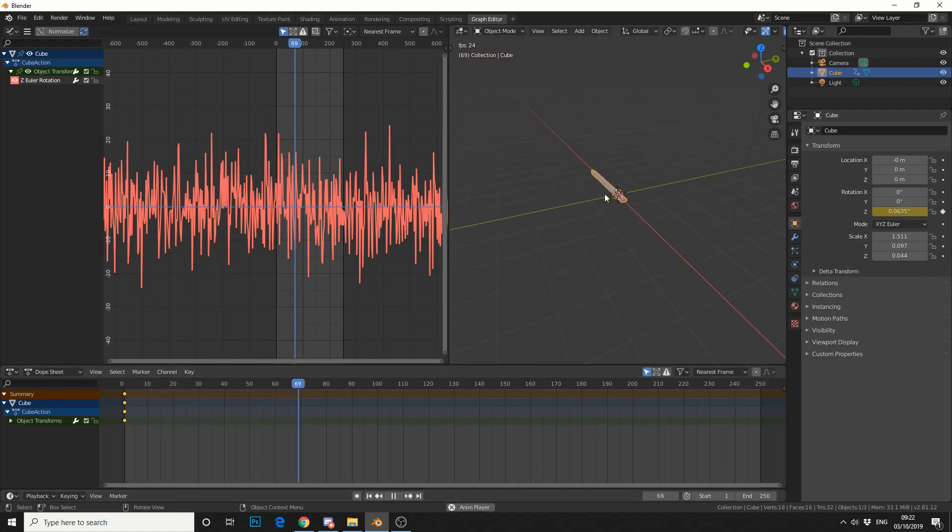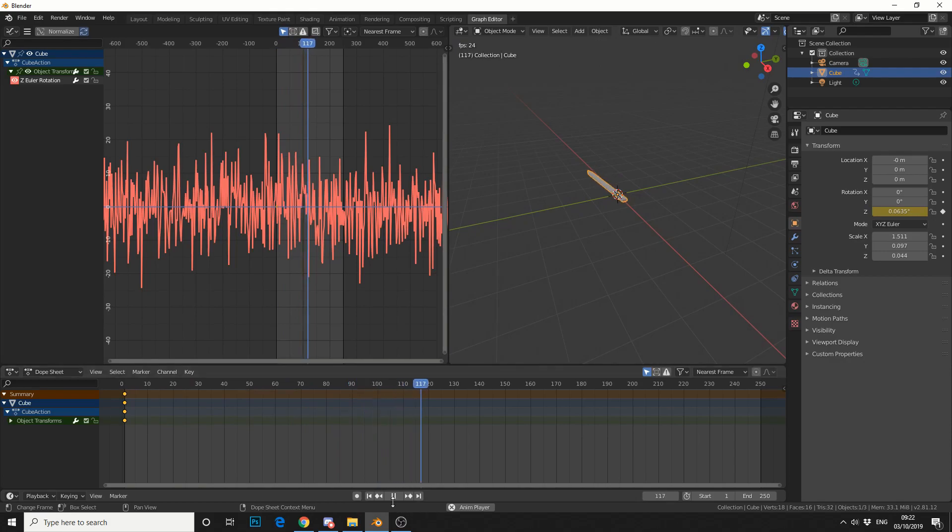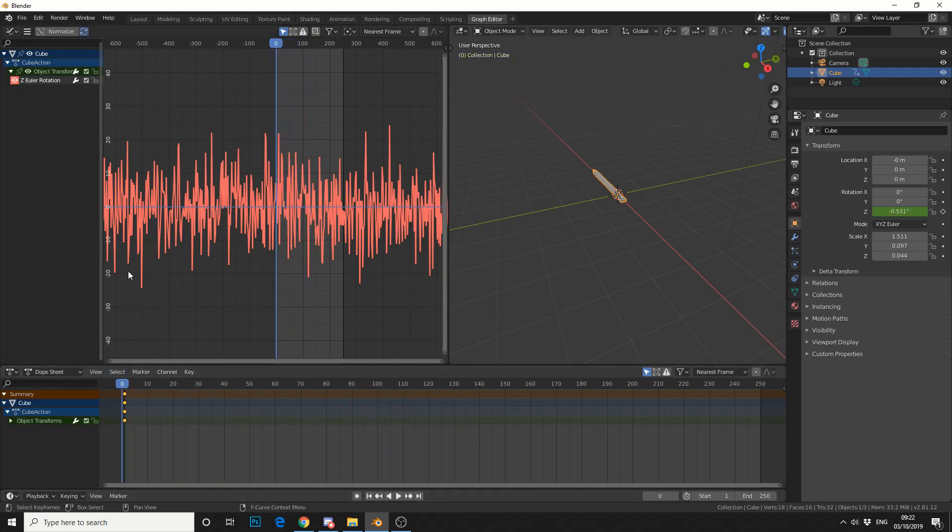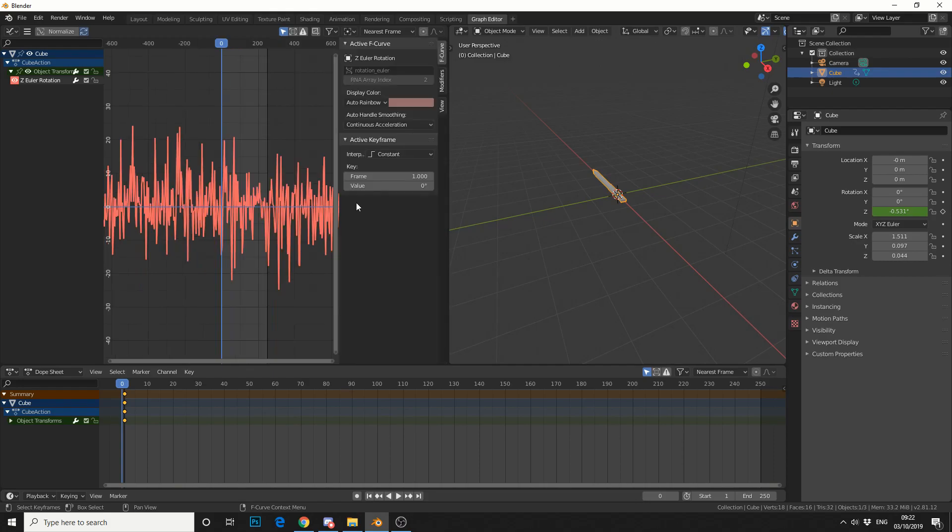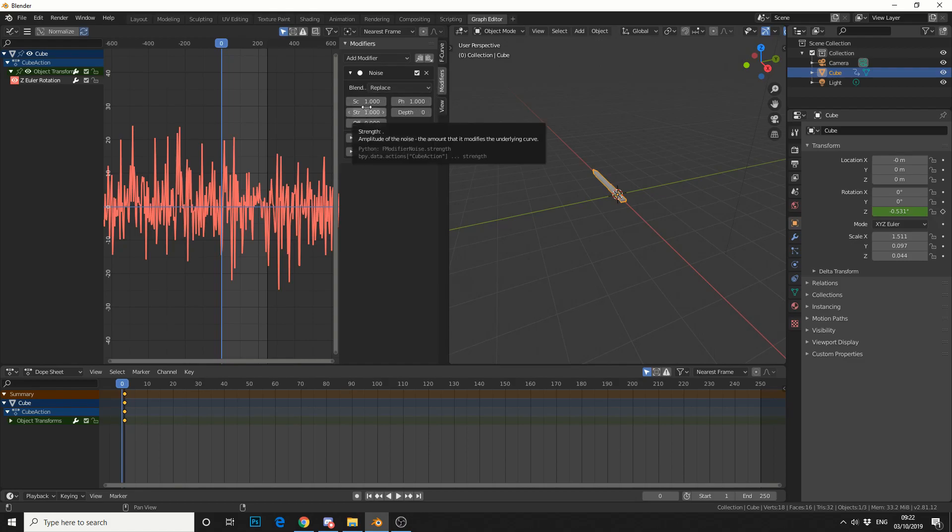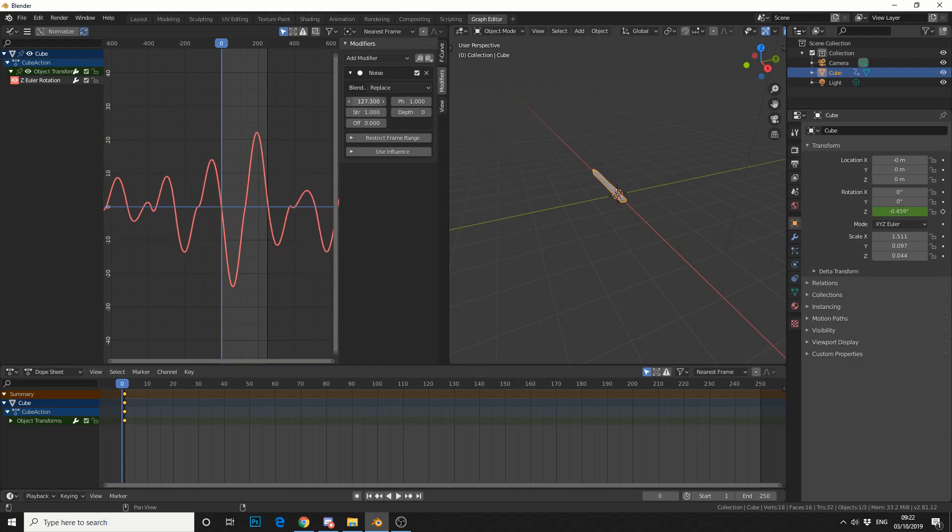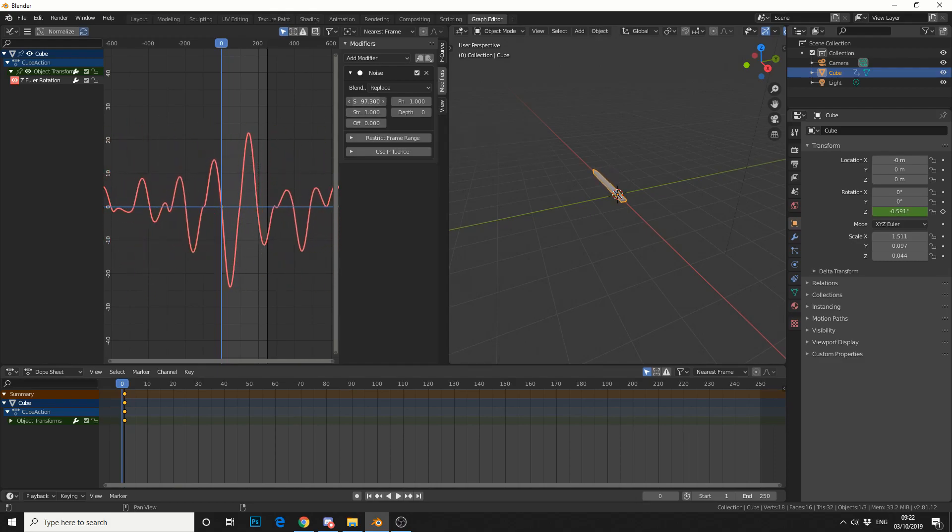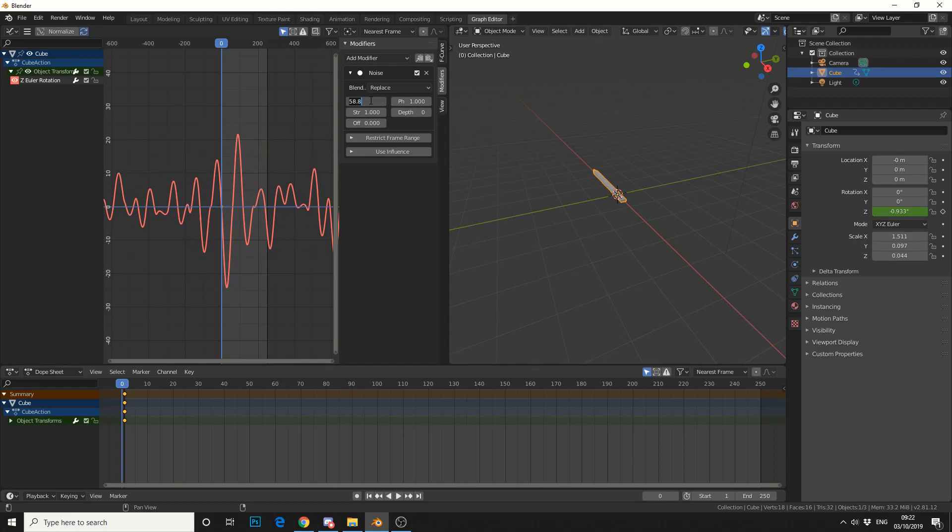So it was kind of doing this, but it was a bit more extreme. So what we can do in the graph editor, if you bring up the properties by pressing the N key, you can see the modifiers tab here. I can set the scale. Scale essentially separates the distance between the curves. So if I go pretty high, you can see it here. But mine was pretty tight, so I'll say six.